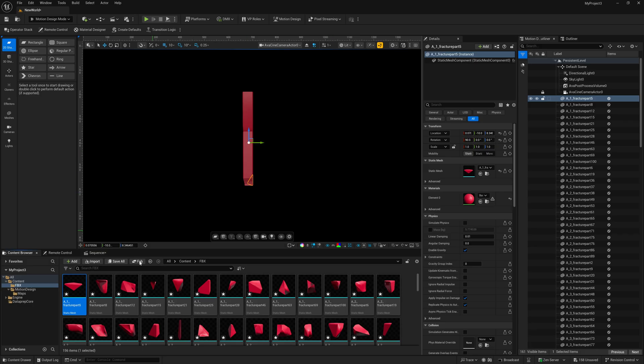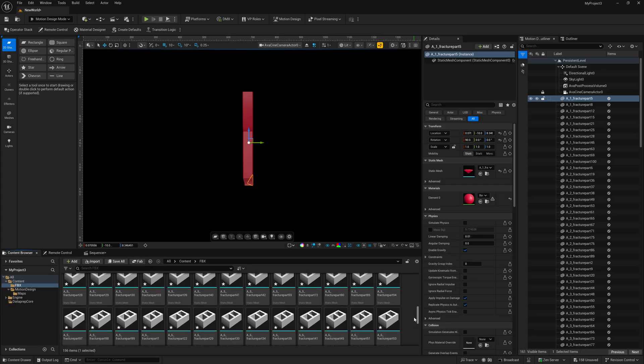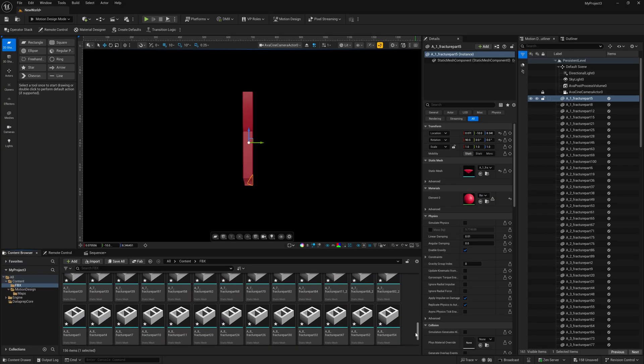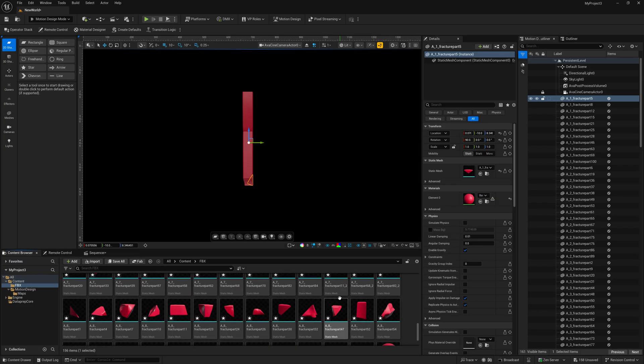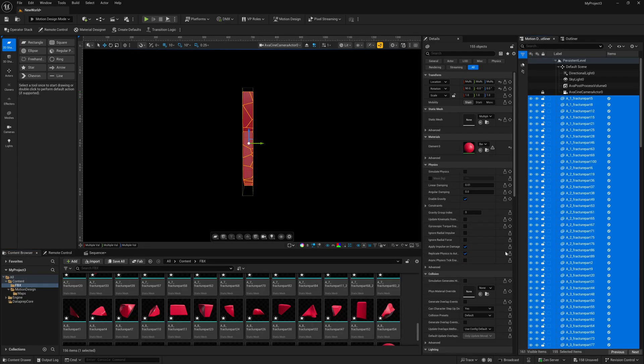And once it's done, down in my folder, you should see I have 155 different meshes down here. Each one of those fractured pieces got brought in separately. I'm going to come over here inside of my outliner, select the top, scroll all the way down to the bottom, hold down the Shift key, left-click, and then I'm just going to rotate this.